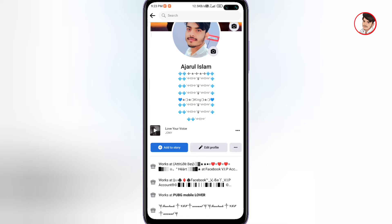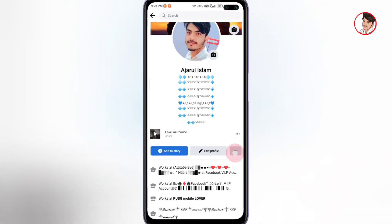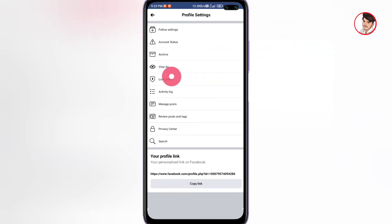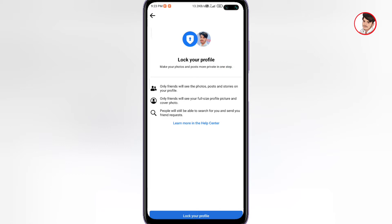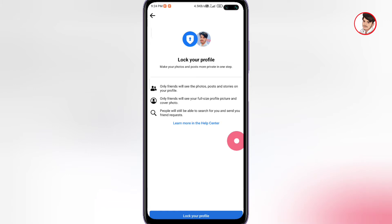Okay, so on the Facebook profile, go to the edit profile on the right side. Then scroll to the bottom to find the lock option. Click on it — there's an option to lock your profile. Click okay, and you'll see an interface that says 'Lock your profile — make your photos and posts more private.'